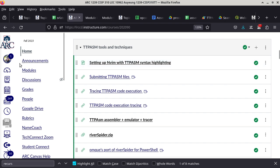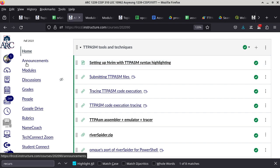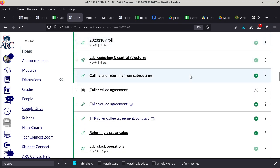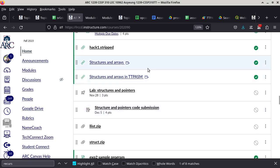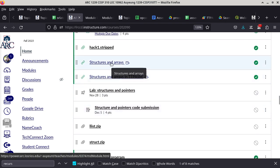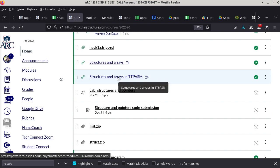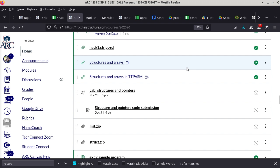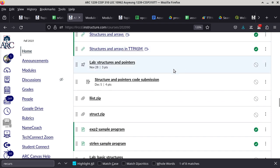By the way, the grade distribution is already sent through announcements, so for anyone who's interested, you can take a look at that. We are now down to structures. Here are the actual notes on structures and arrays, and there's another one that specifies everything in TTP-ASM. Today's lab is this one — it only has three points.